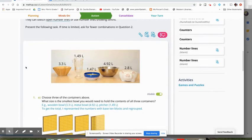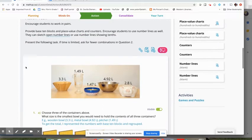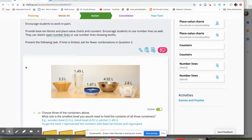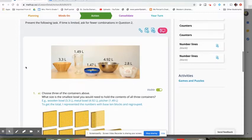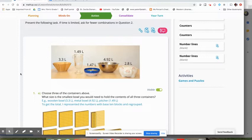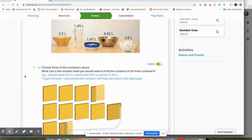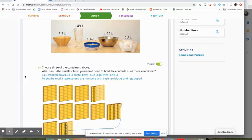All right. So let's take a look at this action task. In this action task, the focus is really on getting them to model their thinking and to estimate and to do all those great things, which in class is wonderful. Distance learning, not quite as easy to do. So here they have a picture of some various containers that have various capacity listed and they're supposed to choose three of those containers and decide what's the smallest size bowl that they would need to hold the contents of all three containers. In class, I would absolutely do it that way.